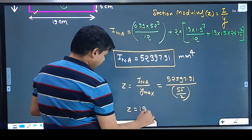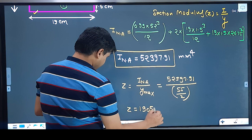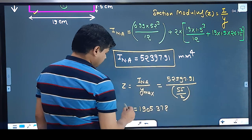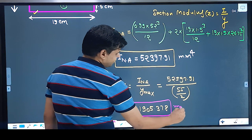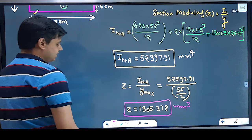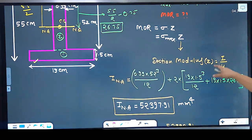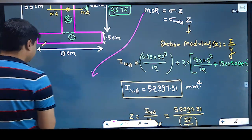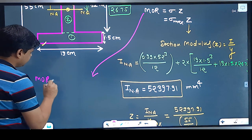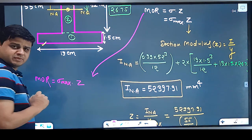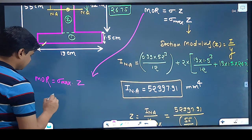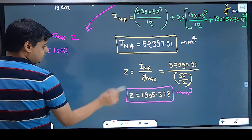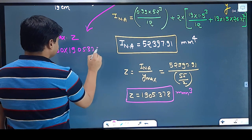Now multiplying: Z = 52397.91 × 2 / 55. The value comes out to be 1905.378. This is in mm³ — wait, since all dimensions are in centimeters, the value of Z is 1905.378 cm³.